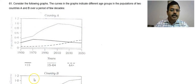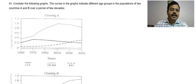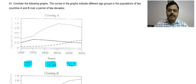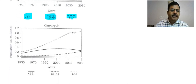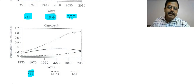Let us discuss question number 61. In this question, consider the following graphs. The curves in the graphs indicate different age groups in the population of two countries, A and B, over a period of few decades. Population below 15, between 15 to 64, and above 64 are shown. For country B, 15 to 64 is shown by a dotted line, and less than 15 and more than 64 is shown by a continuous line.